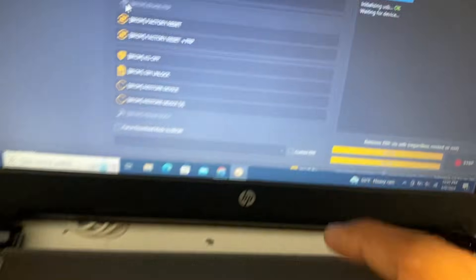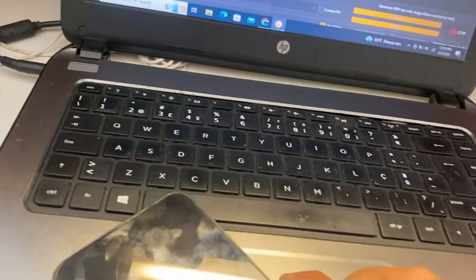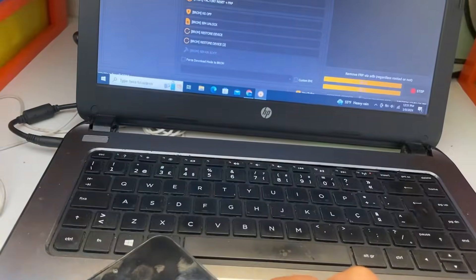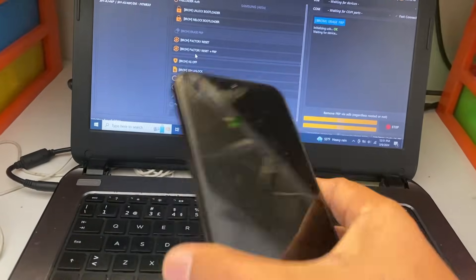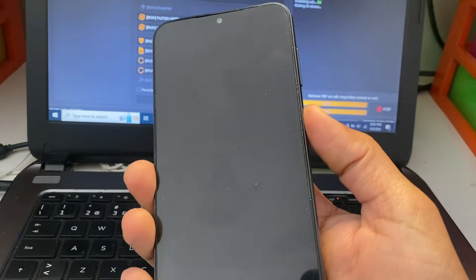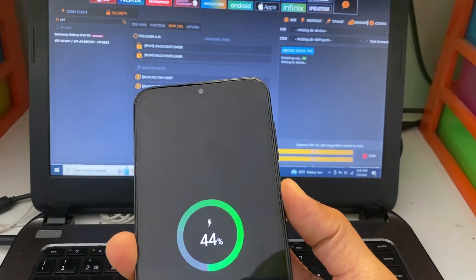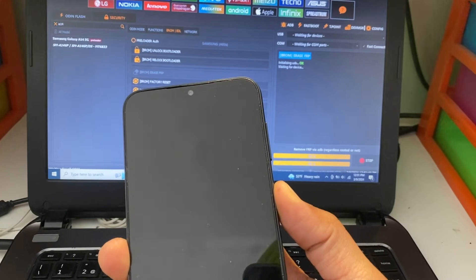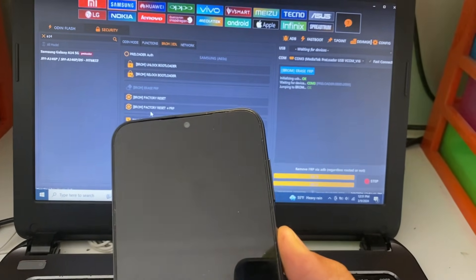Now unlock tool is asking waiting for device. Now we will turn on the device. When we turn on our device...